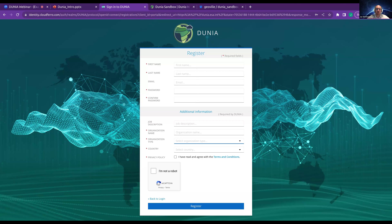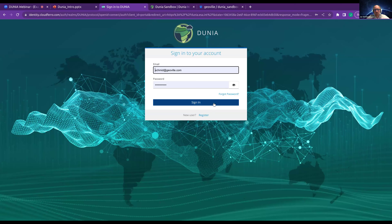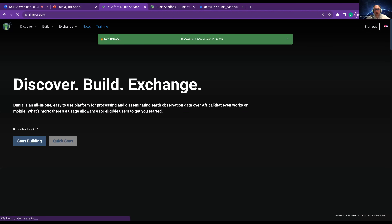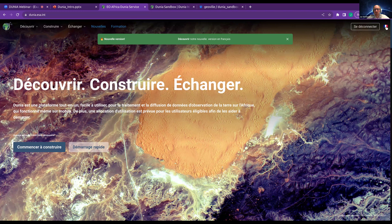You need to agree to the terms and conditions. We are very eager in protecting your data — whatever data you upload to your private Dunia working environment can only be seen by yourself. Europe has a very strict data protection rule set. After clicking register, you will get an email to confirm your registration, and after that you can click the sign-in button. A very new feature is our new portal version in French — by clicking the top right flag, you translate the entire homepage to French.